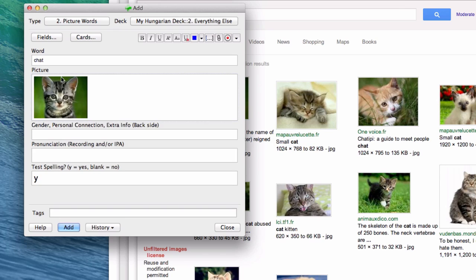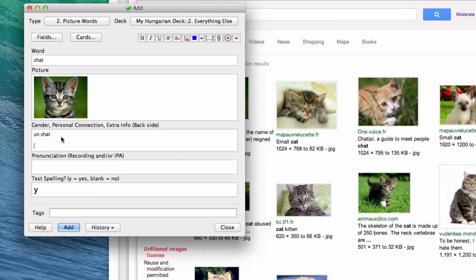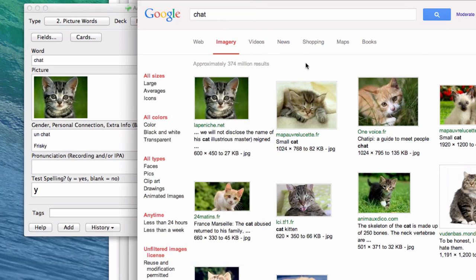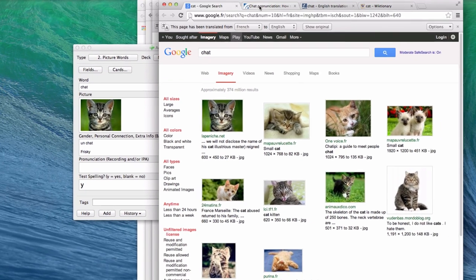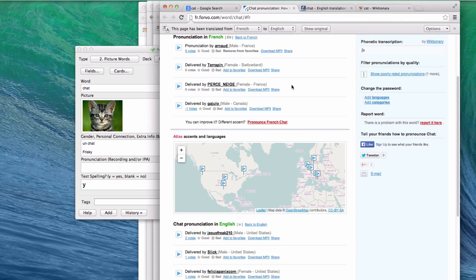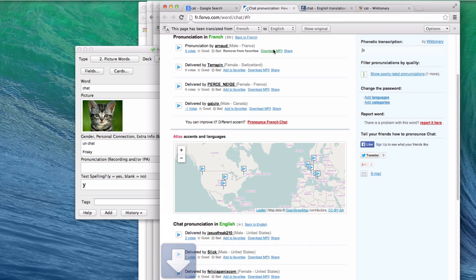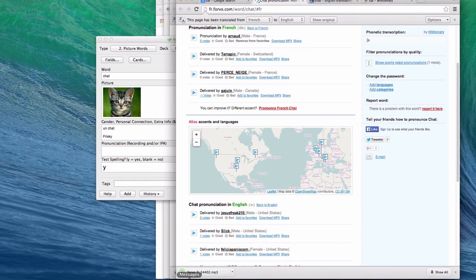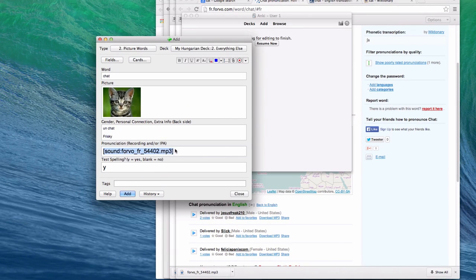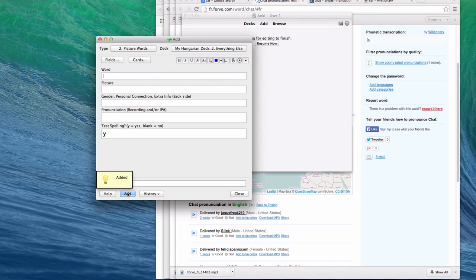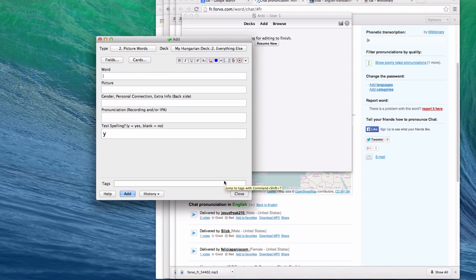Chat is masculine, so I'm going to put "un chat." In terms of a personal connection, well, Frisky was my childhood chat that seems particularly French. In terms of pronunciation, I'm going to go to Forvo. I will download, I have a ton of chat possibilities. I will download this one from French. I will drag it into Anki, Command-Tab, drop chat, and I will add it. I'm going to keep the spelling test on. I just made six cards. I made three cards for chien and three cards for chat.